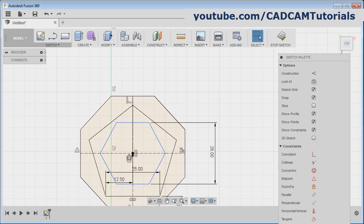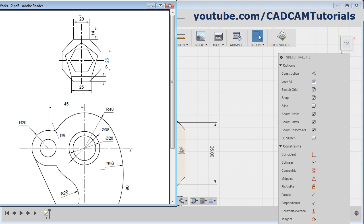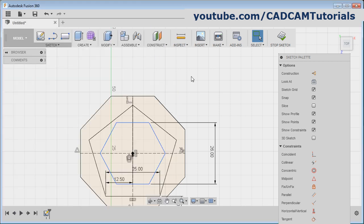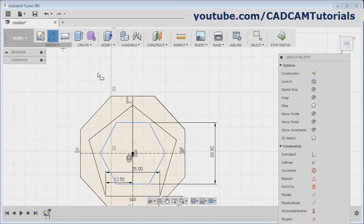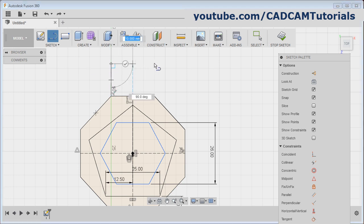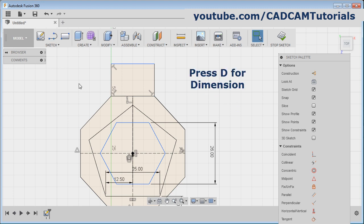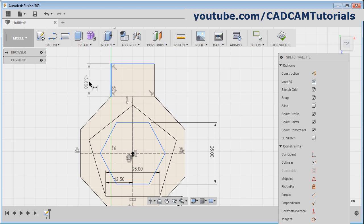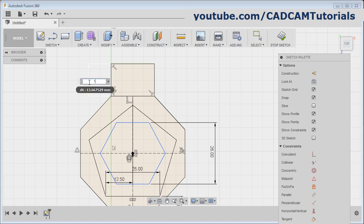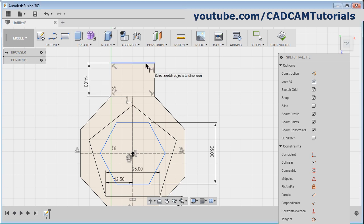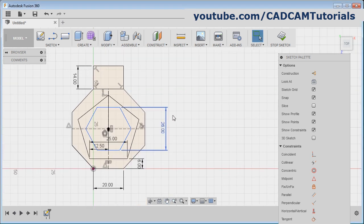Then next is this above portion of 14 by 20 distance. Take the line command, give the first point, second point, third point, and fourth point. Escape. Then give the dimension: press D, take this line — height is 14. Enter, and this line is already of 20 length. Escape. This drawing is ready.